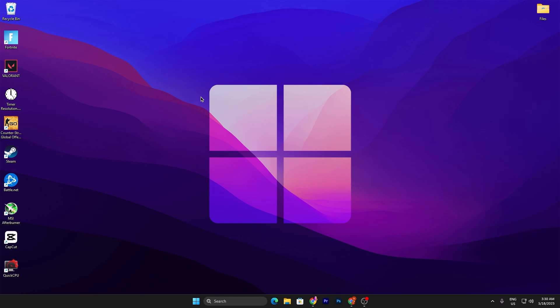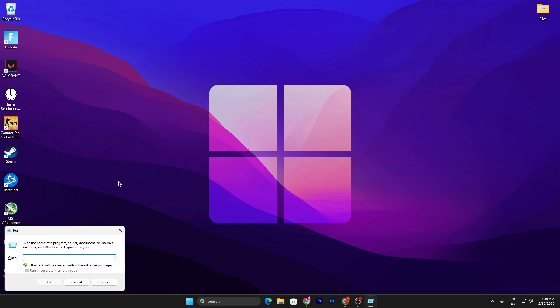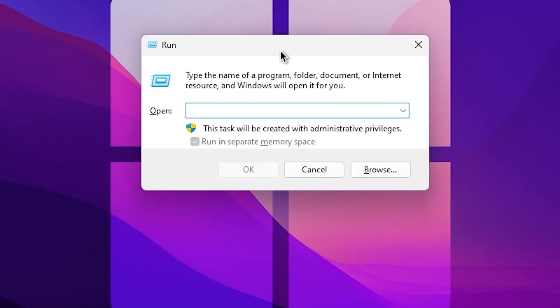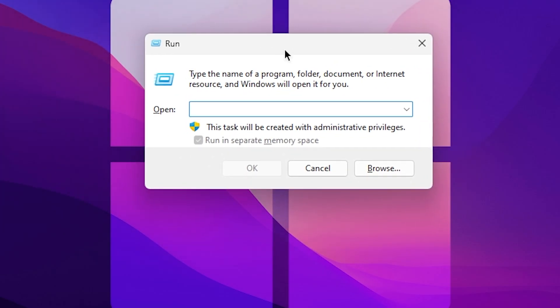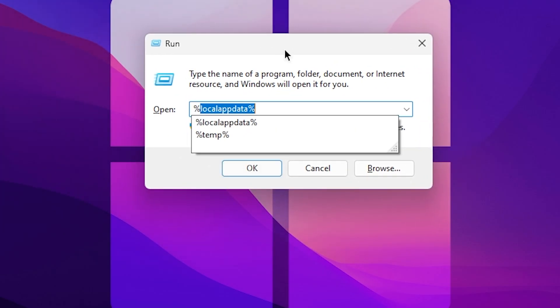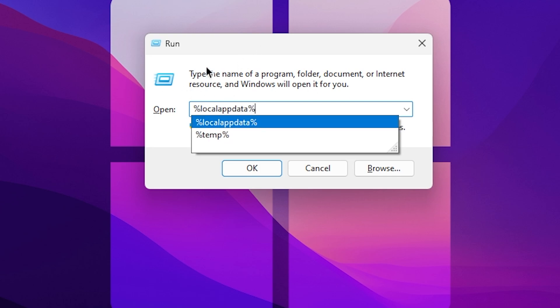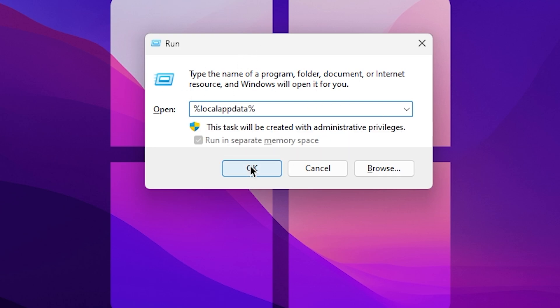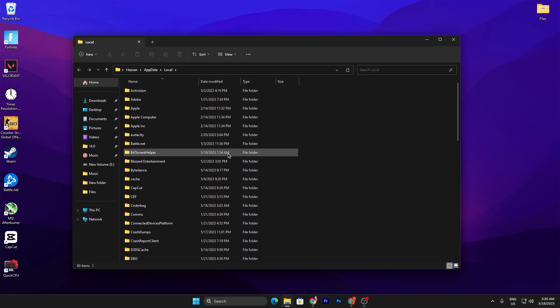In the first step, you need to open up your Fortnite config file settings. For opening that, you need to press Windows + R together from your keyboard. You will find this run window or run tab. Type here percent local app data percent, then click on the OK button.